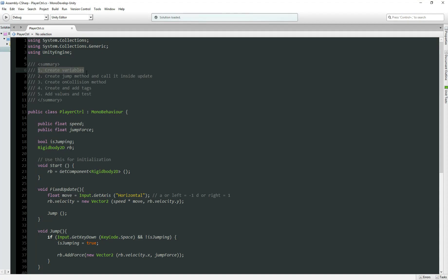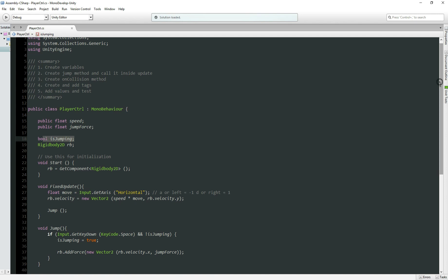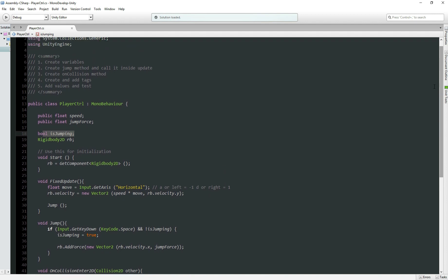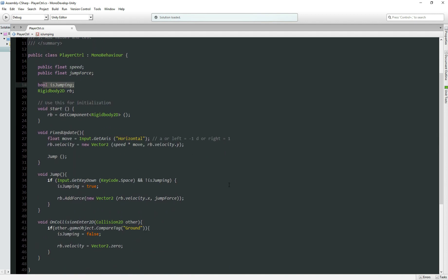Let's recap everything. We have the five steps. Number one, create variables, so public float jumpForce to set the force for our jump, and isJumping to detect if the character is jumping or not. Second step, create jump method and call inside update. Here we have the jump method, getting the key from our keyboard, which is space for this video.